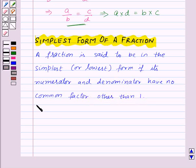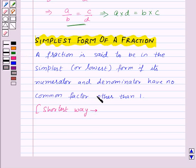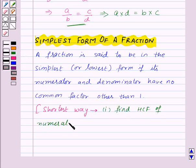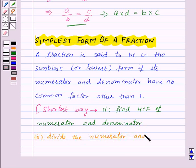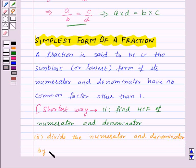Now let's see the shortest way to find the equivalent fraction in the simplest form. First of all, find the HCF of the numerator and denominator, and then divide the numerator and denominator by the HCF.